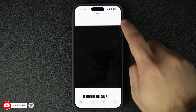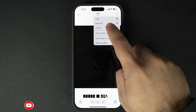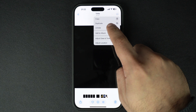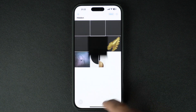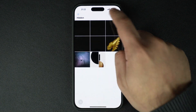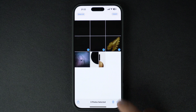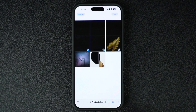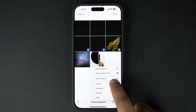Now if you want to unhide a photo and bring it back to your main library, here's how: select the photo and tap the three dots button at the top, then choose the Unhide option. You can also unhide multiple photos by selecting them and tapping the three dots button from the bottom of the screen.